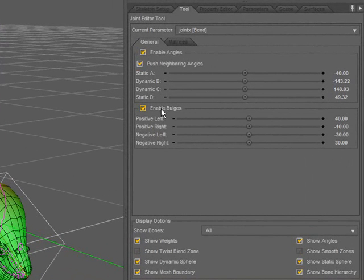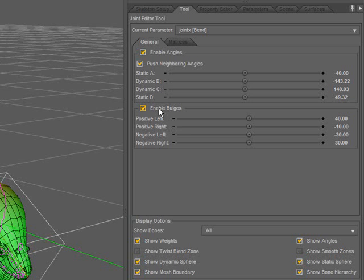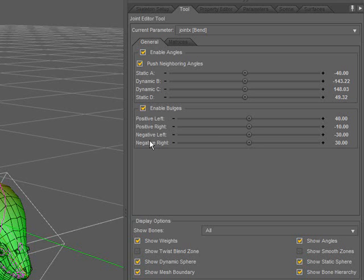The option below the sliders, Enable Bulges, turns bulges on and off for this parameter. The sliders with the positive prefix define the values for the amount of bulge to be applied when the bone is manipulated in a positive direction. The sliders with the negative prefix are used to define the amount of bulge applied when the bone is rotated in the negative direction. Bulges allow you to define a spherical falloff from the center of the joint to push creases out that might be created by the angles.